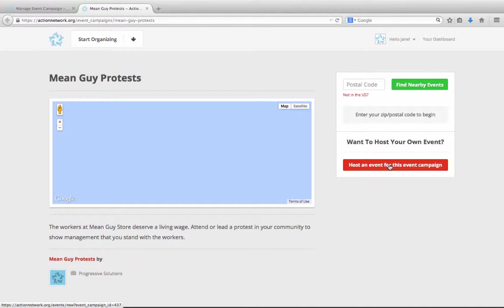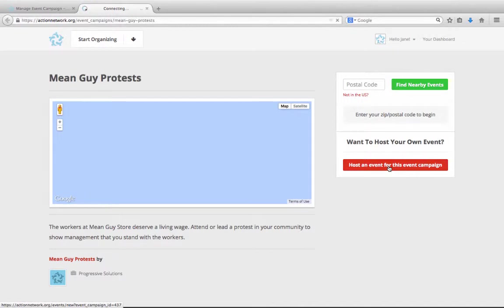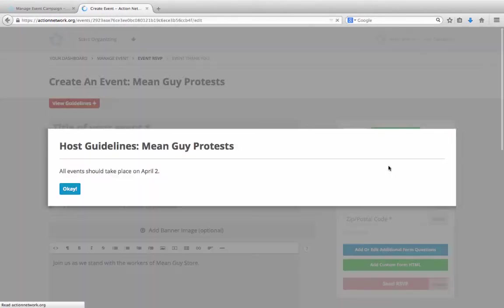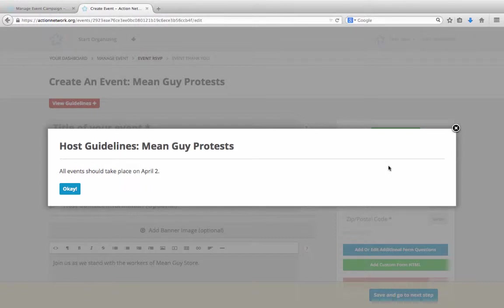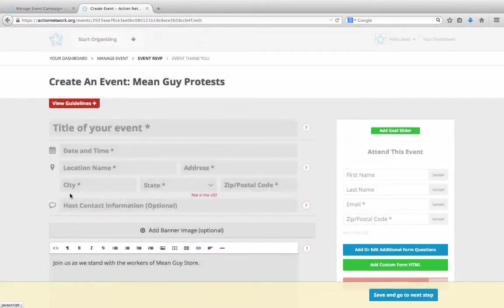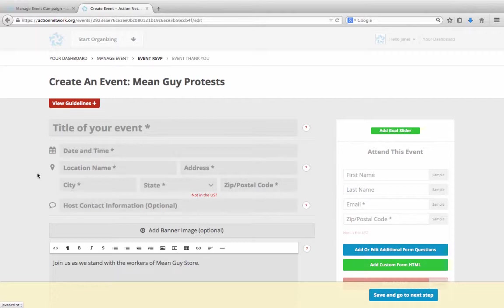If you choose not to allow supporters to create events, then this red box to host an event won't be here. Let's look at what the process of creating an event is like for your supporter. When someone clicks to host an event, that box with the host guidelines you wrote will pop up. Once they've read it, your host can say okay and go on to create their event. If they ever want to reference those guidelines again, they just click this red box up here to see them.